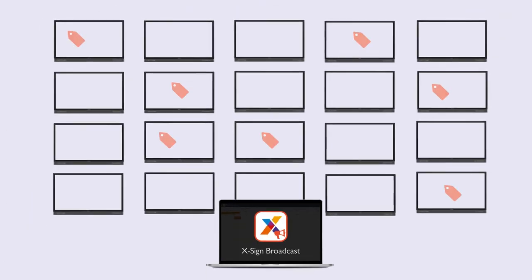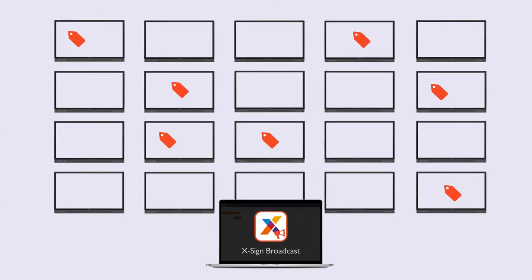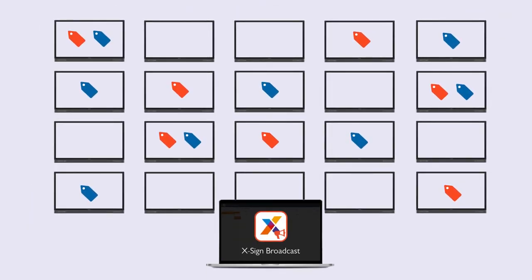With tags in XSign Broadcast, you can easily push messages such as announcements, alerts, and reminders to multiple displays simultaneously.